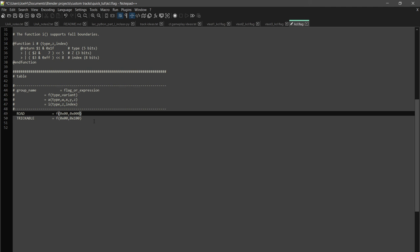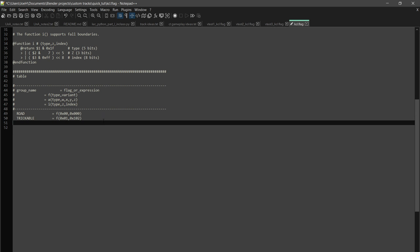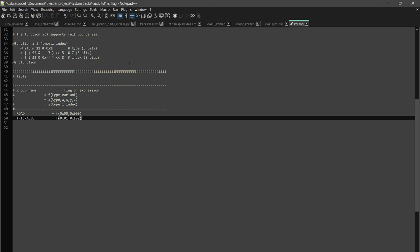So if you go to our flag file, this is default road. That's fine. We want this slippery road and we want this trickable and we want this to be water variant. Cool. So that's the flag file.